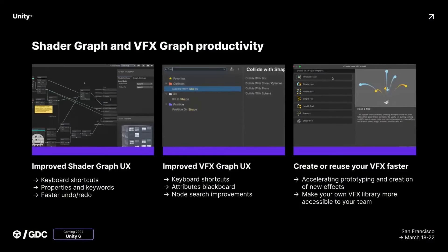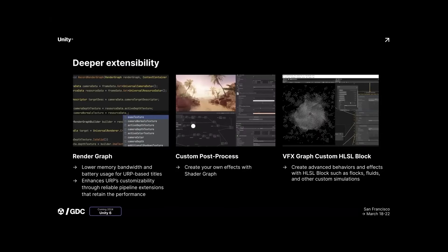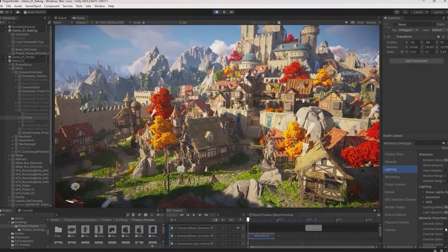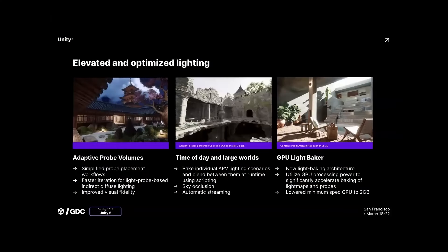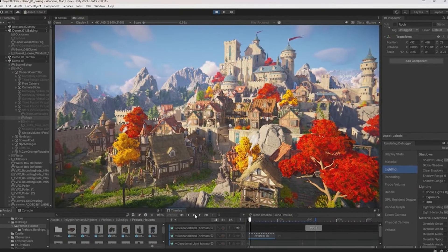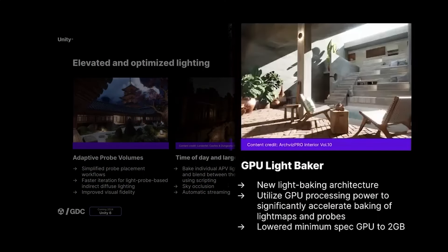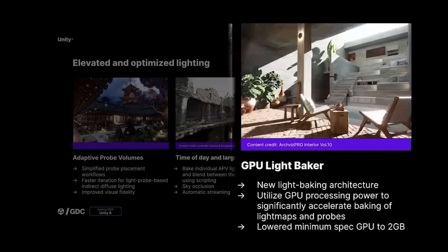They talked about big improvements to shader graph and visual effects graph, and the user experience with default templates. You'll be able to add post processing to shader graphs to create your own, and they'll also have features like adaptive probe volumes, simplifying the process of applying indirect lighting across the scene. There's a time of day system for day/night cycles and atmospheric scattering, and a GPU-based light mapper which lets you bake lighting and optimize on much lower-end hardware — something they've struggled with for a long time.